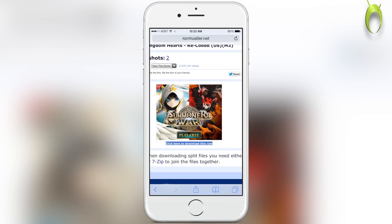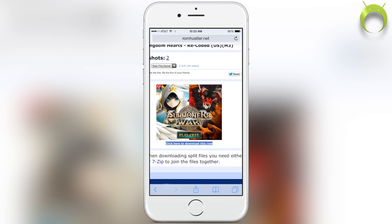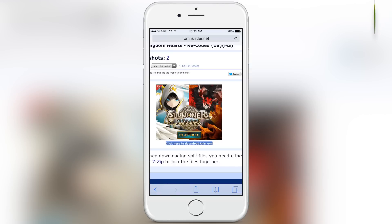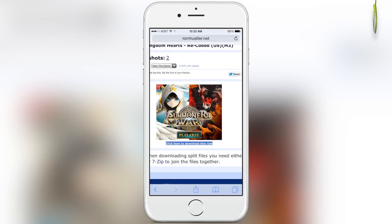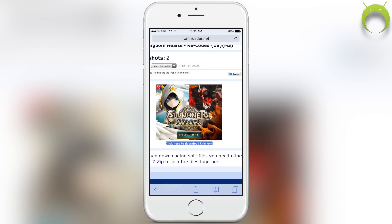You'll know your download has started because you'll get a swirly loading indicator next to your cellular provider or WiFi signal. However, sometimes this may not show up, so once you click the download button, be patient. Nintendo DS ROMs are kind of big, so it will take some time depending on your internet service.